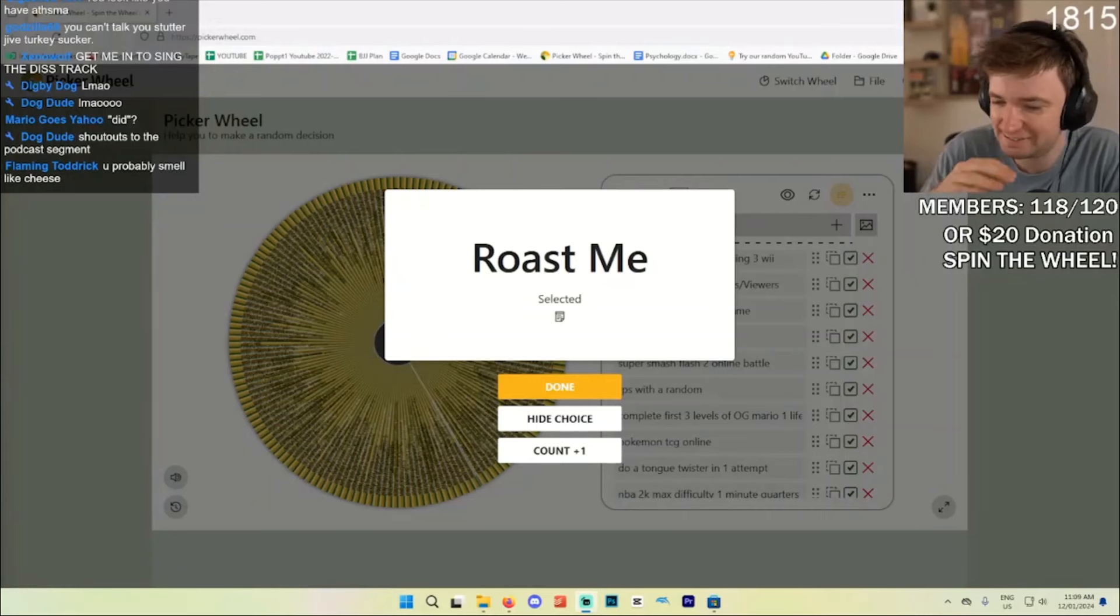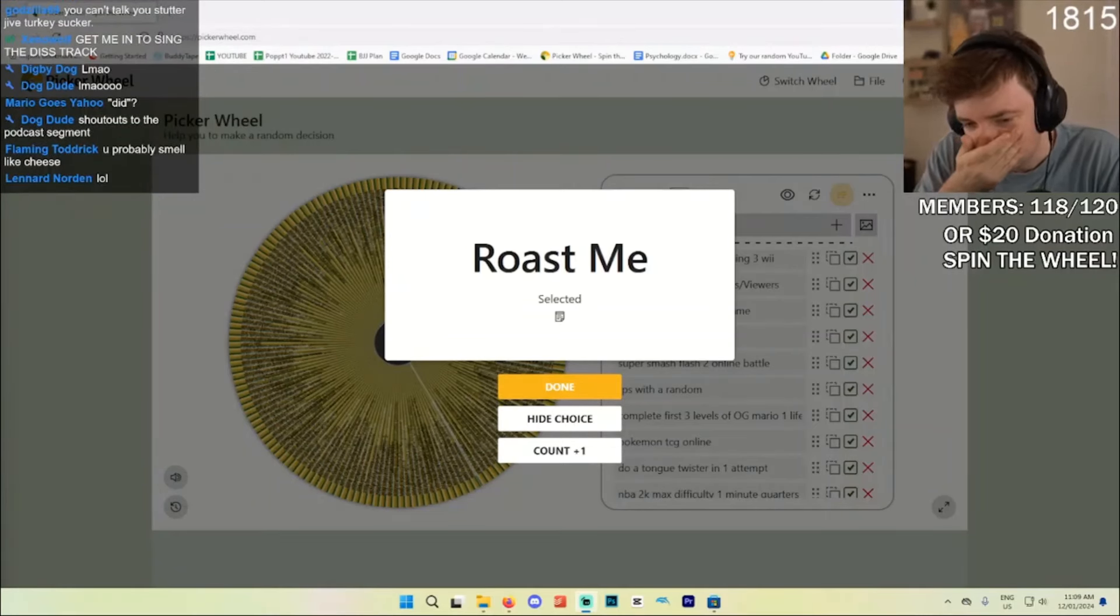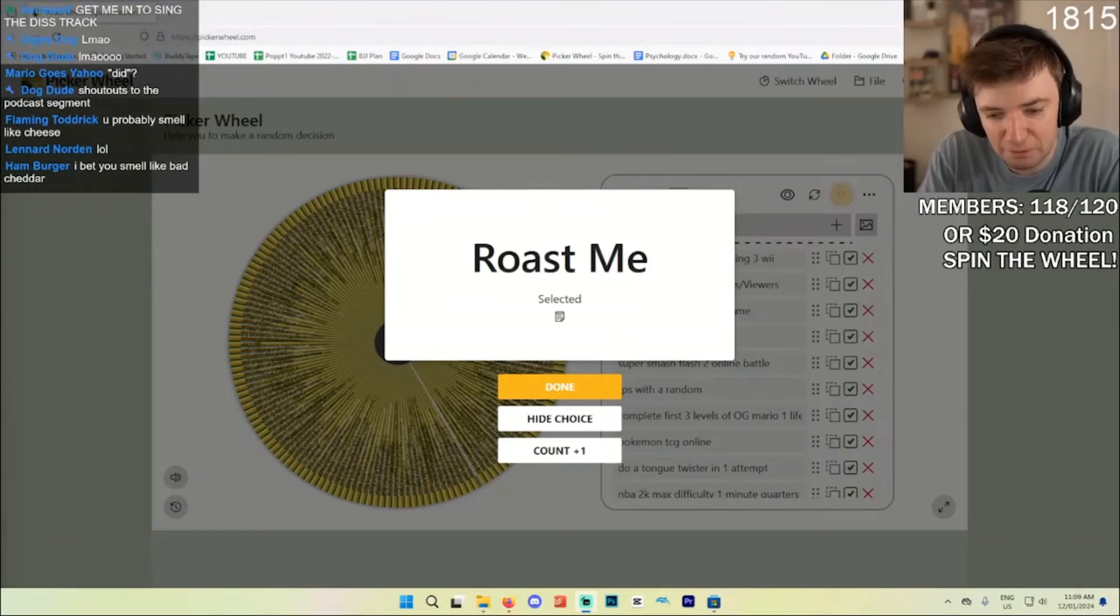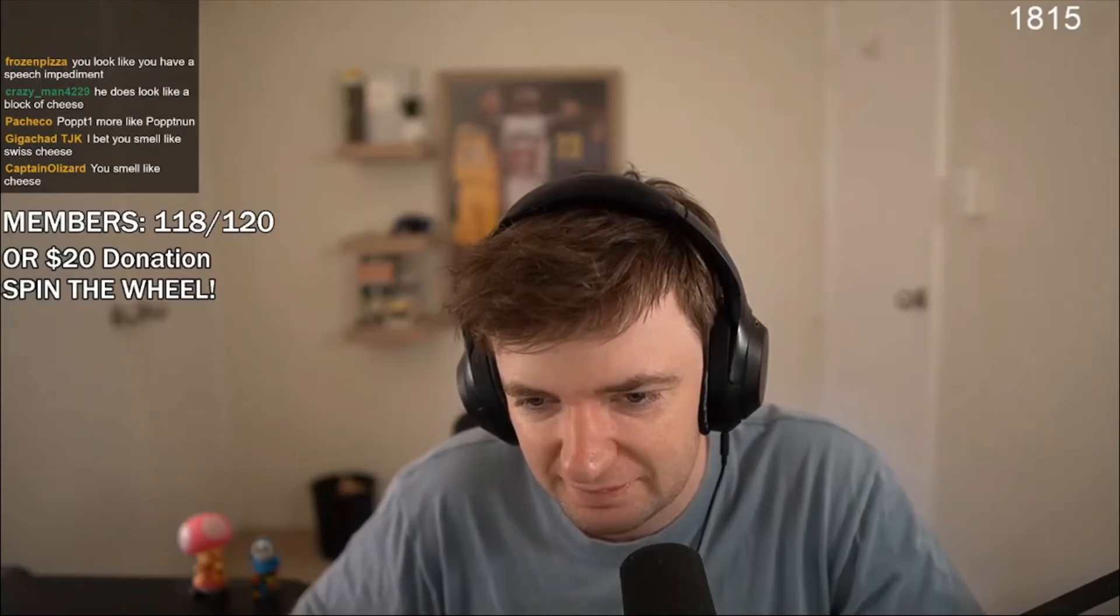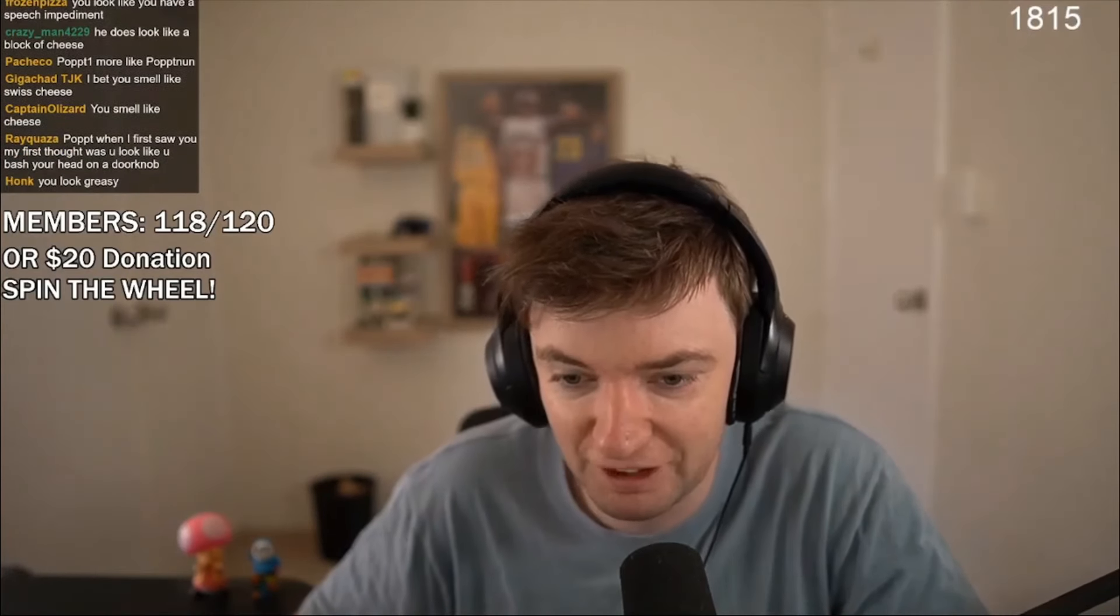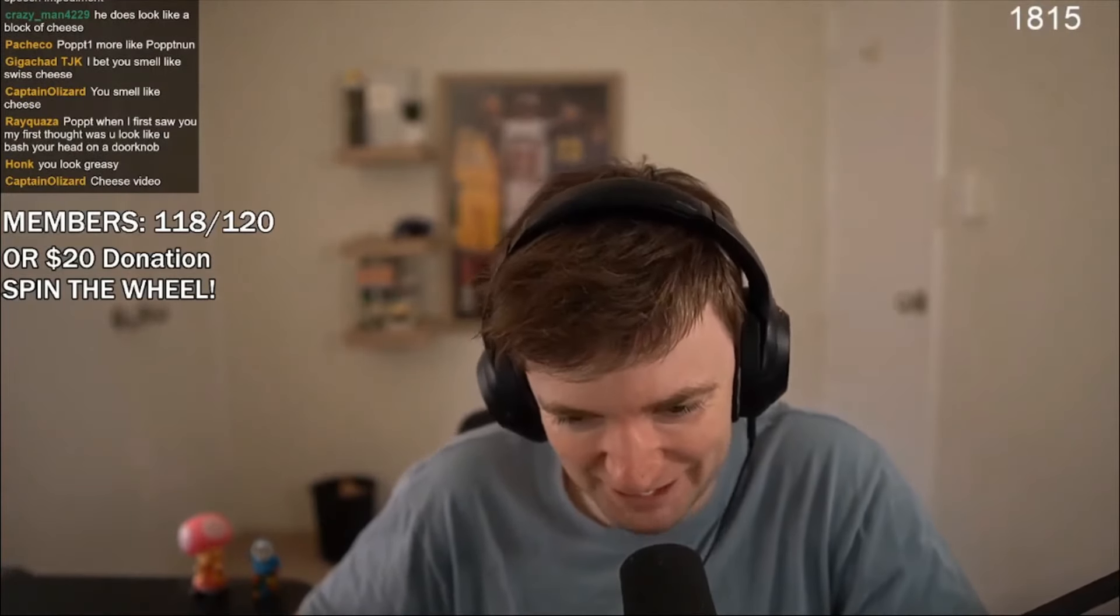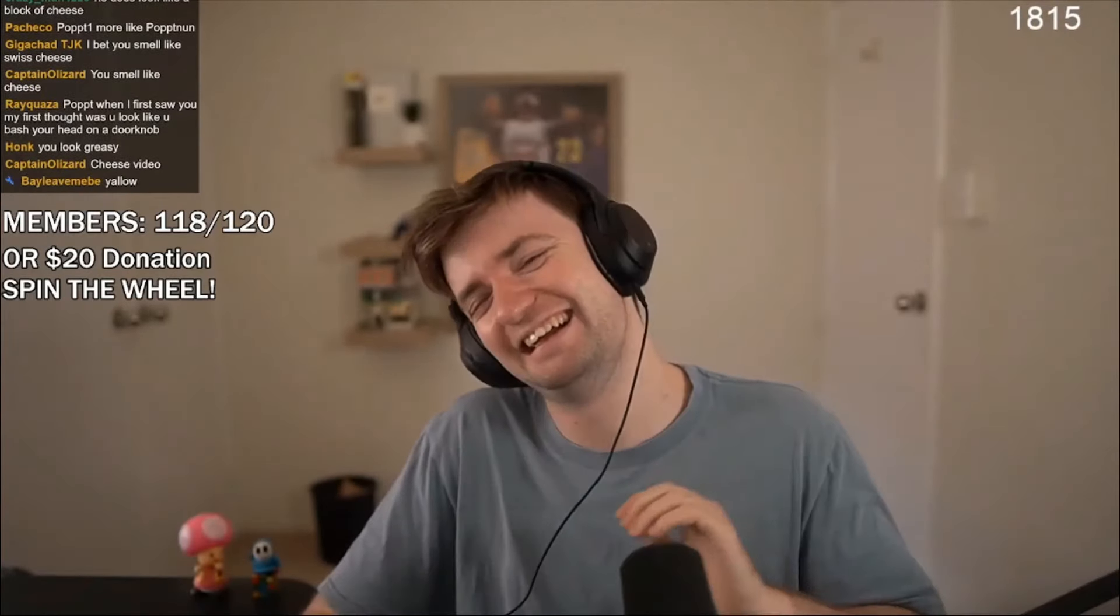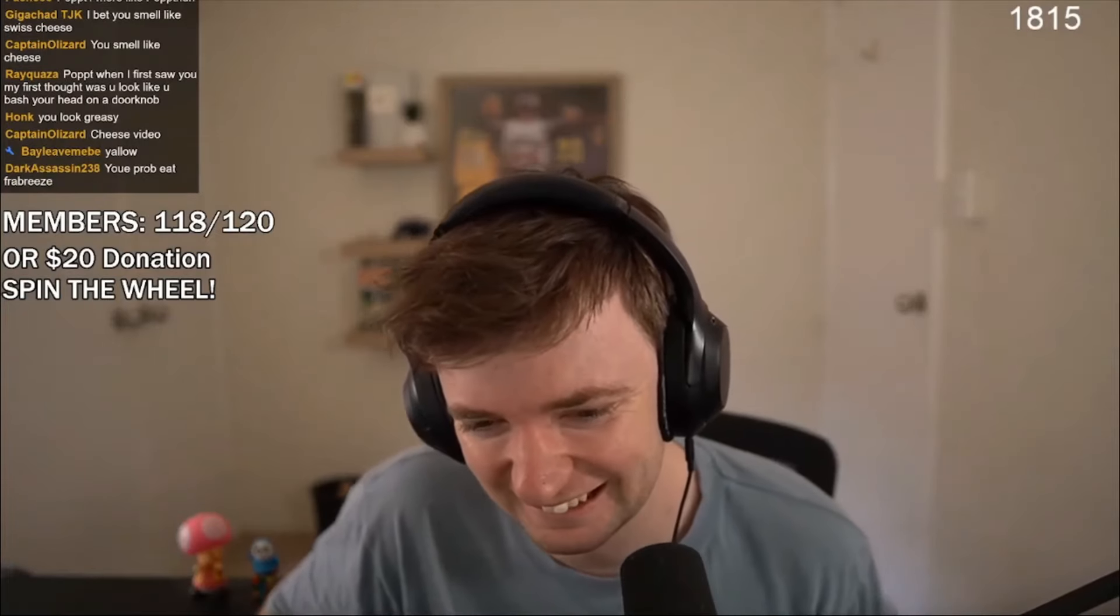You probably smell like cheese. Dude, how did it wait, two people said I smelled like bad cheddar. Jordan, you look like the kind of guy to forget to press record. That's a good one.